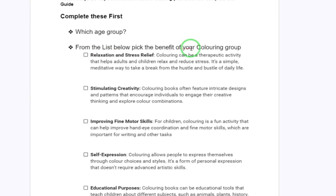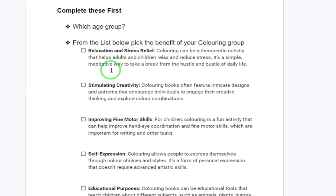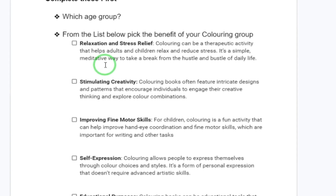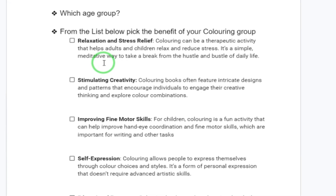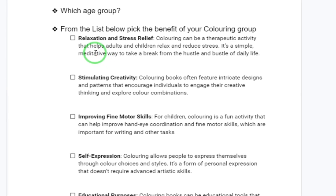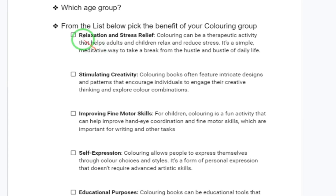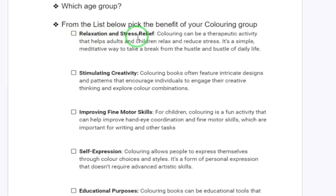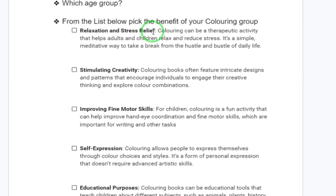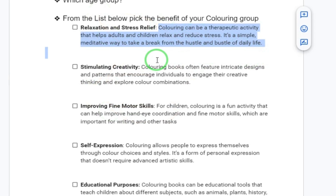Once you've answered that, you have to pick what is the benefit of the coloring book you are creating. There are many benefits — most self-publishers are creating for the sake of earning income, but that benefit is more to you as the creator rather than the person you're selling to. You need to understand what the buyer will get from your coloring book. For example, one reason is relaxation and stress relief — that's one of the reasons people buy coloring books.